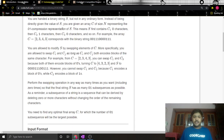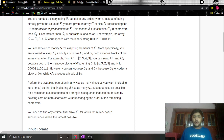You are handed a binary string s but not in any ordinary form. Instead of being directly given the value of s, you are given an array c of size n representing the 01 compression of s. This means s first contains c[1] zeros, then c[2] ones, then c[3] zeros and so on. For example, the array 2343 corresponds to the binary string: two zeros, three ones, four zeros and three ones.